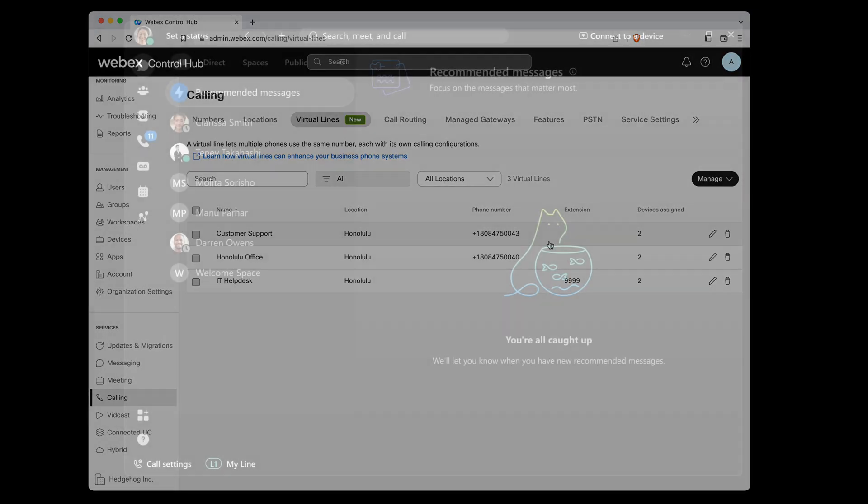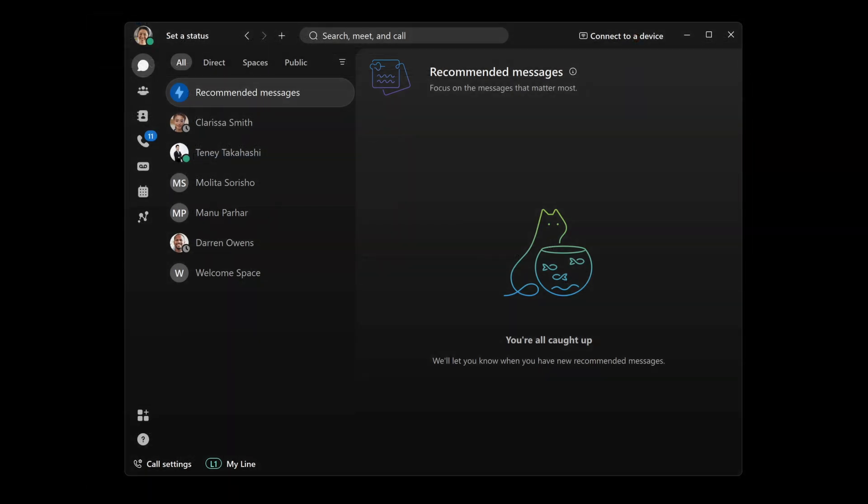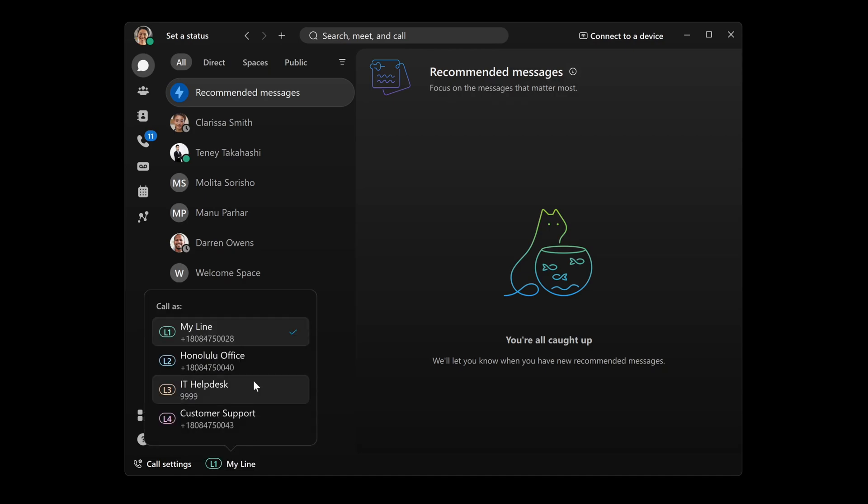Now that we have our virtual lines created, let's check out the user experience. Emily is our office manager, so we have her assigned to all three of our virtual lines. Emily can select the line she'll use for outgoing calls directly from the Webex app. You can see that she can select her main line or any of the virtual lines.